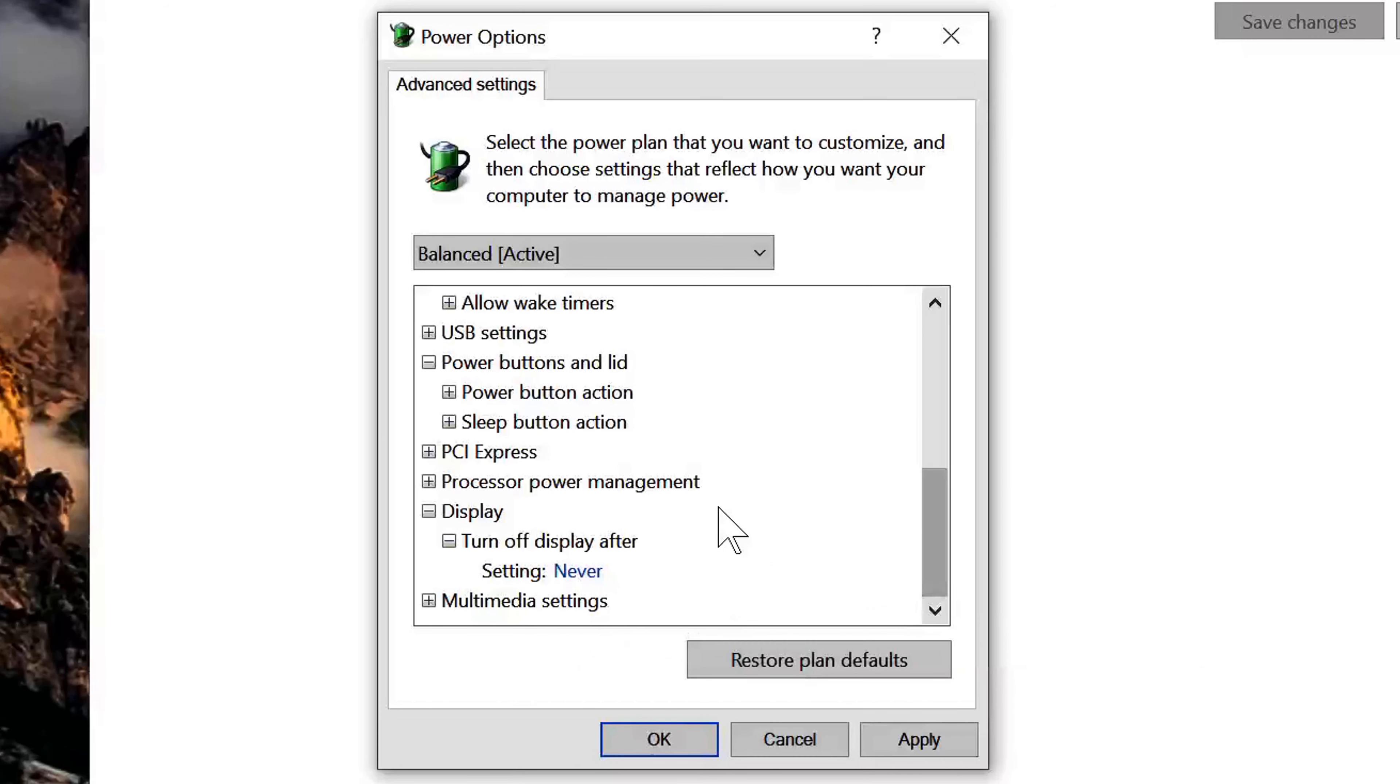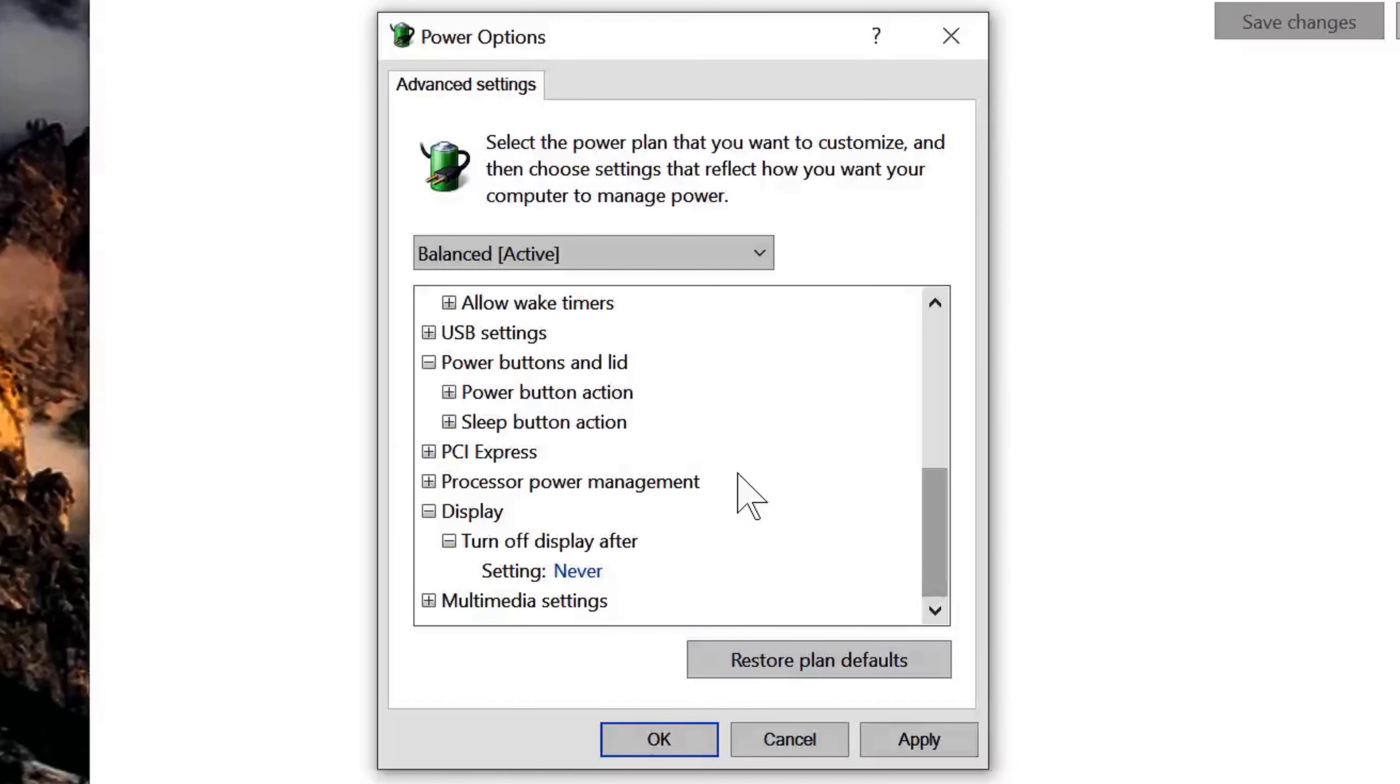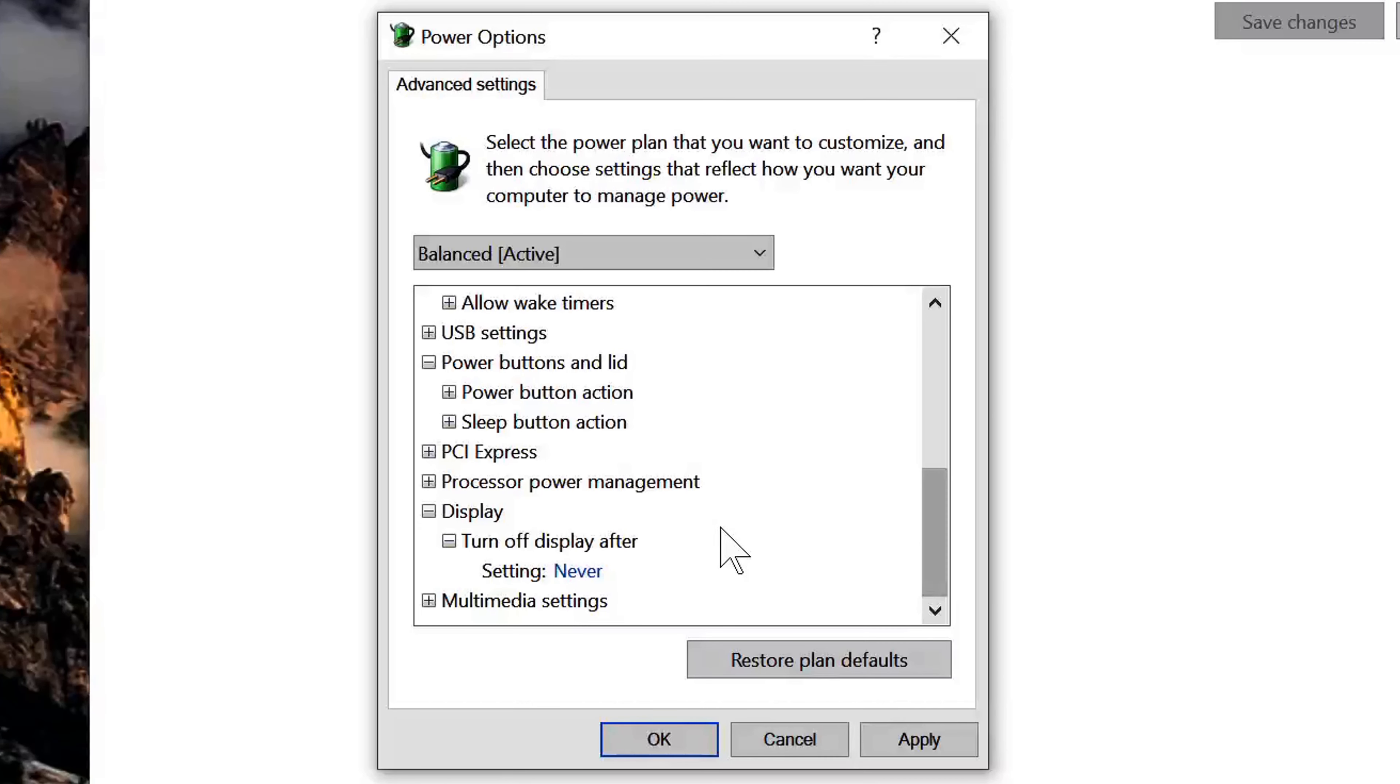I have mine set to never, so if I'm working or whatever and I step away, I don't have to move my mouse around for my monitors to turn back on.